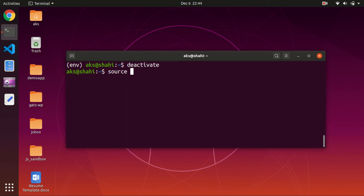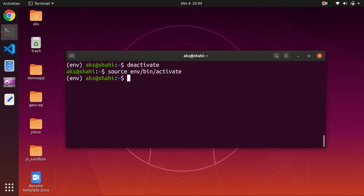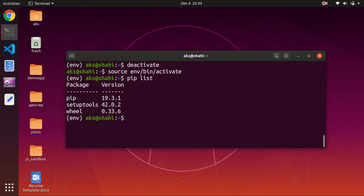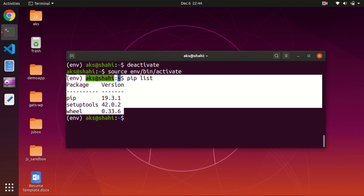The activation path is the name of the environment — in my case env — then the bin folder, and then activate. You can also check what packages are installed inside the virtual environment. We only have pip, setuptools, and wheel.